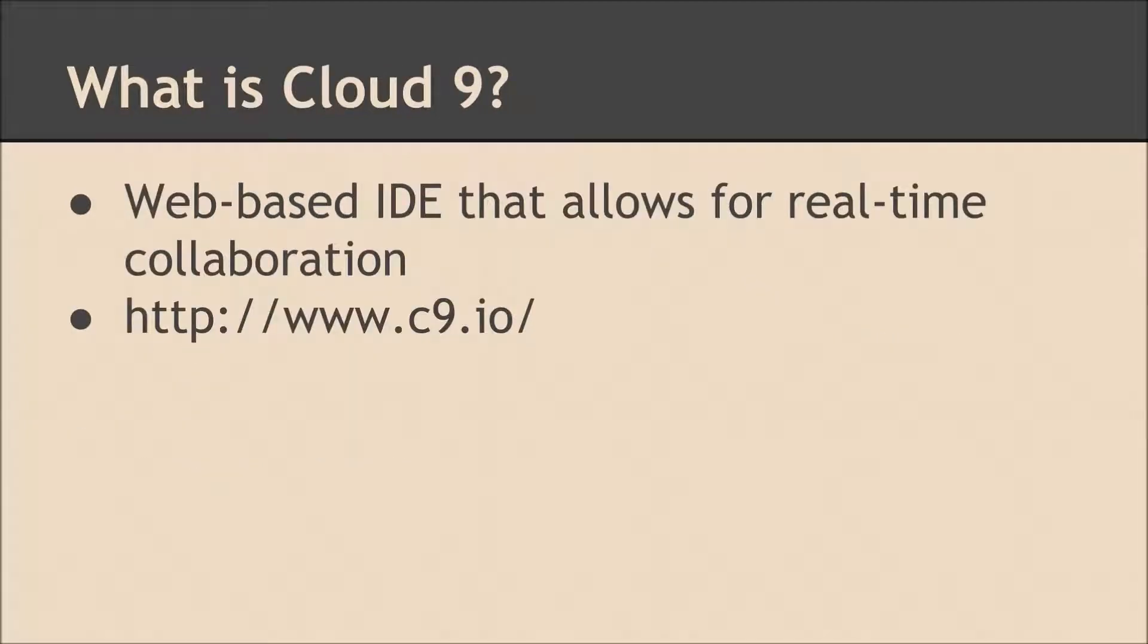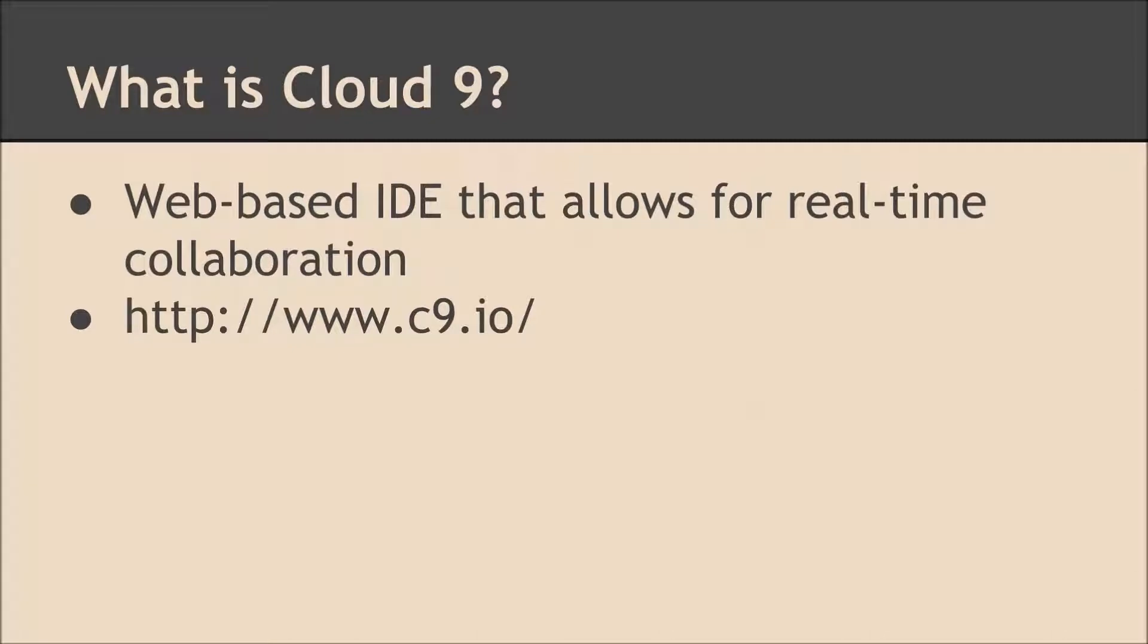Now what is Cloud9? Cloud9 is a web-based IDE that allows for real-time collaboration. Just head over to C9.io to sign up for an account. It's really cool. It allows you to write JavaScript, to spin up Node servers, give you a terminal you can run things from. It's pretty cool.